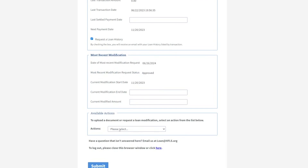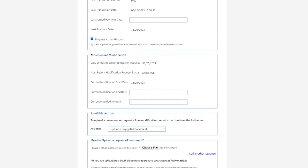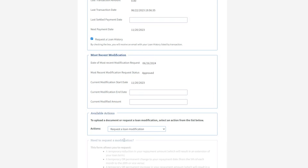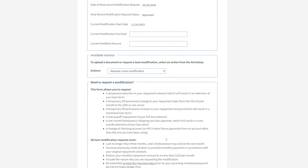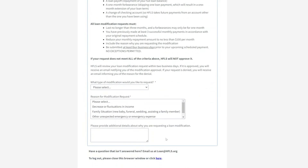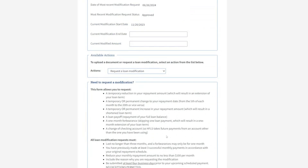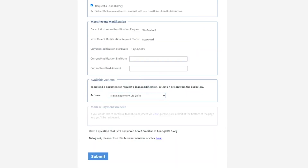From the actions section, you can upload a requested document, or request a loan modification, or if you've missed a payment and would like to make the payment up via Zelle, you can make a payment via Zelle as well, and you'll be redirected.